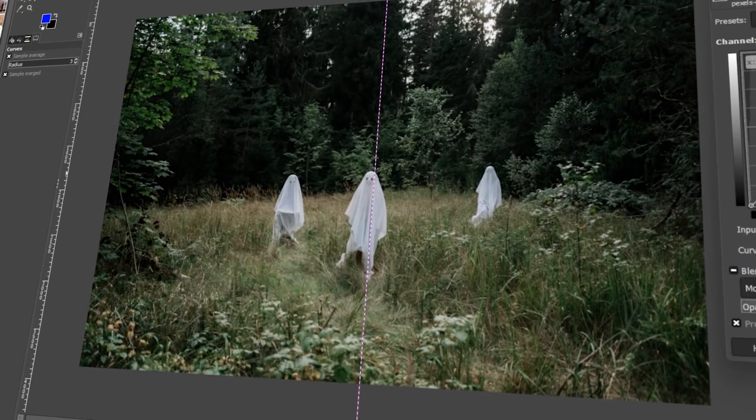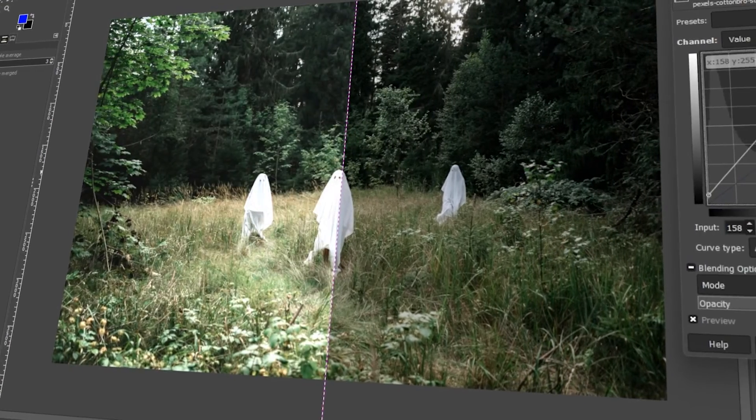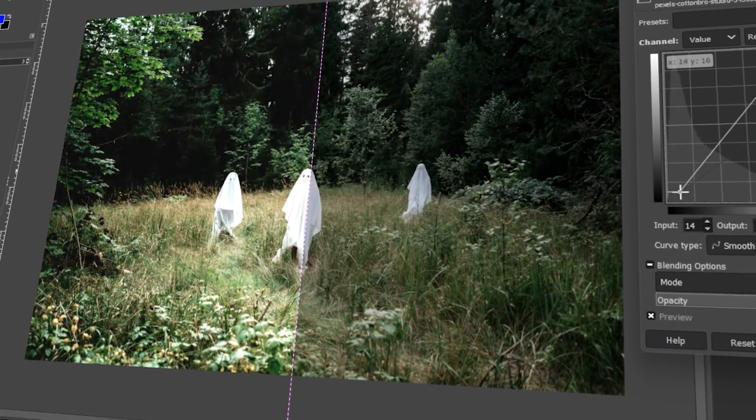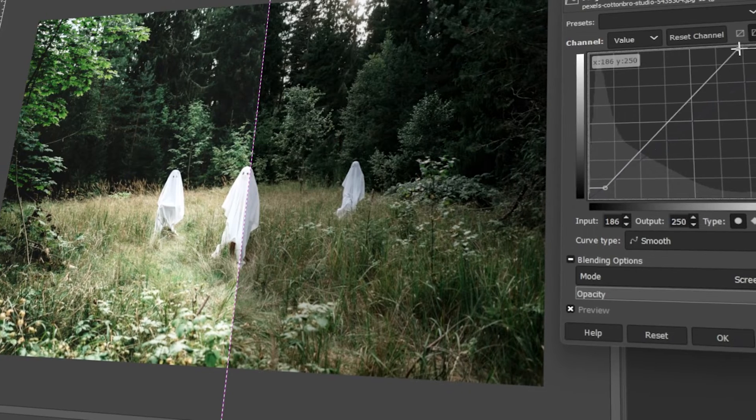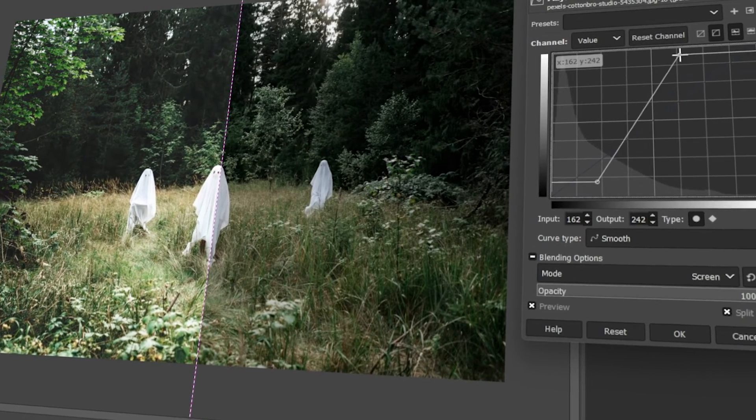In today's video, I will teach you how to make images brighter or darker in GIMP. Let's get started.